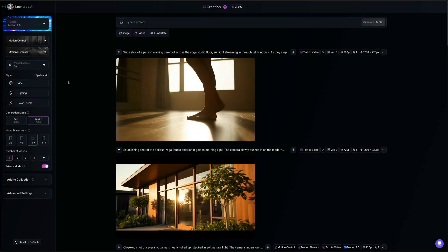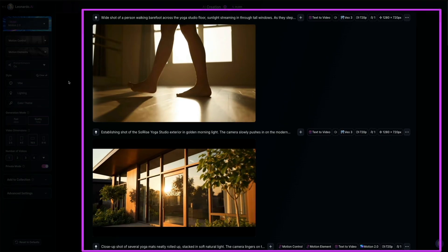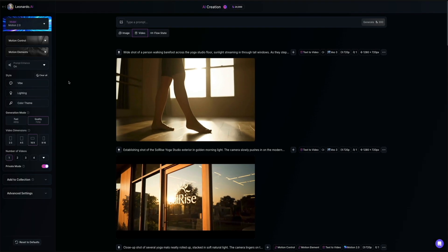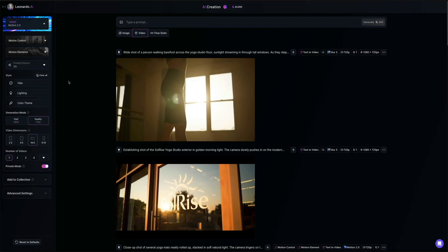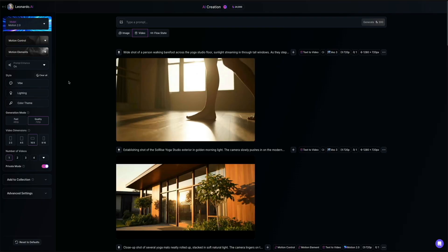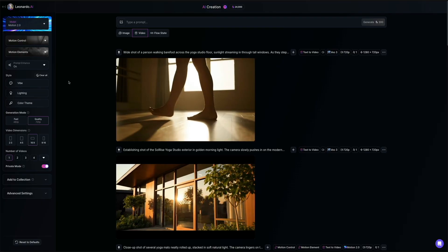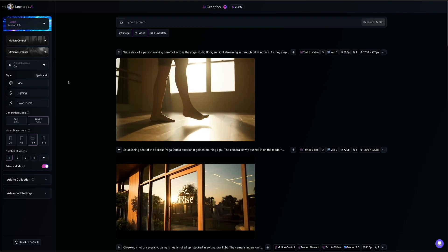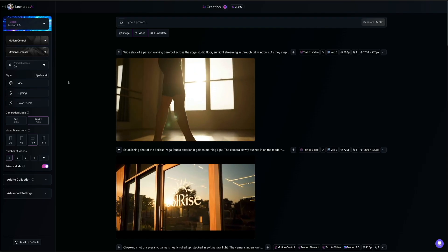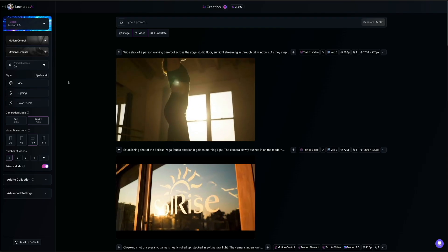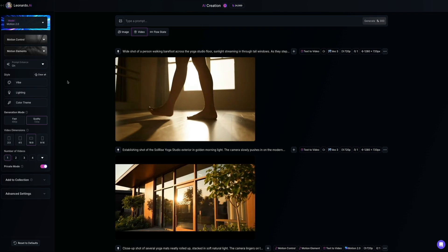Below that, you'll see your AI creation space, and this is where all your previously generated content is displayed. You could scroll through the feed and click on any clip to review or reuse what you've made. Okay, so that's Leonardo's user interface. Let's move on and create an AI video with their new video models.